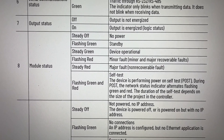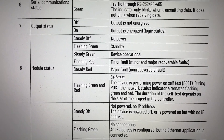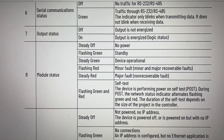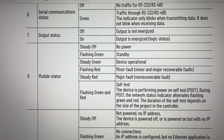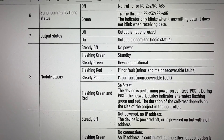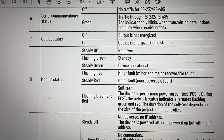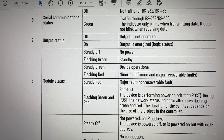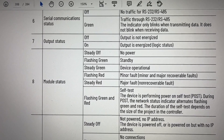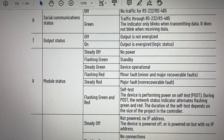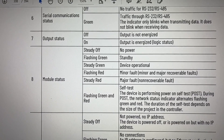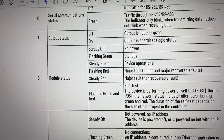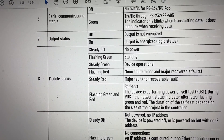For the module status indicator: steady off means no power, flashing green means standby, steady green means device operational, flashing red means minor fault, steady red means major fault, and flashing green and red means self-test.